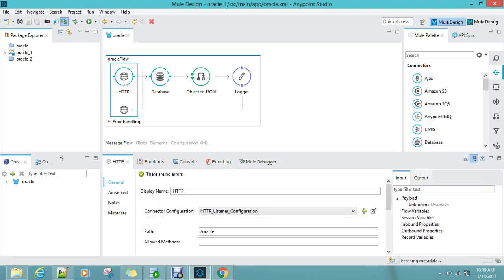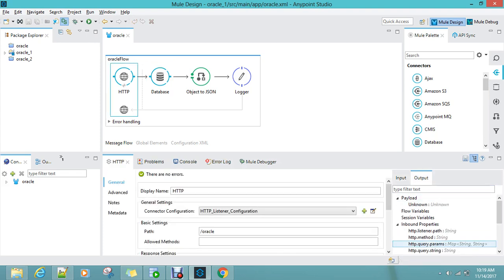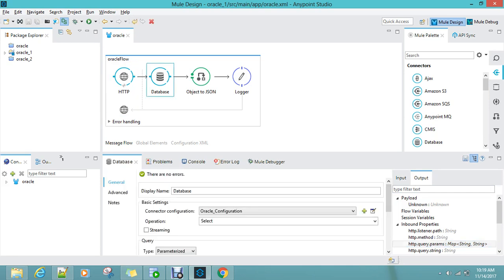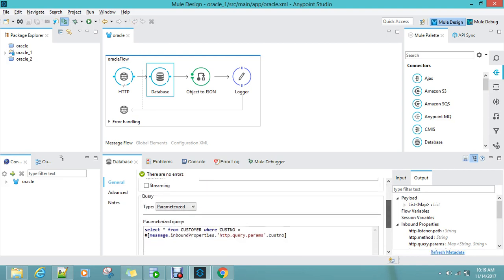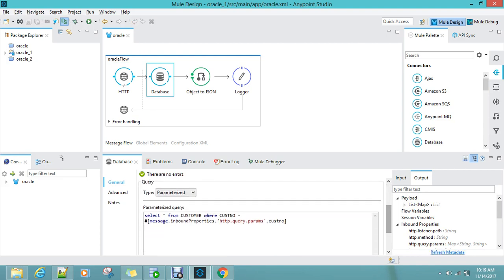The output over here, we have HTTP query parameters. I am passing that over here as a dynamic value. So let me execute this project.